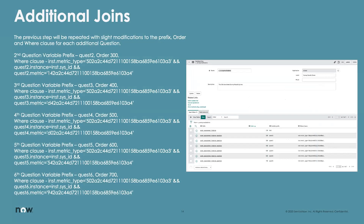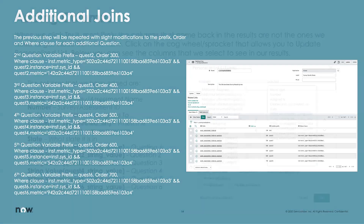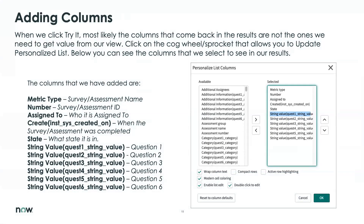I would highly recommend that after you've done any one of these joins, click the 'Try It' button. That lets you know whether what you did is correct — if you have any syntax issues, it will tell you. Add the first join, try it, make sure there are no issues. Add the second one, try it, make sure you get some results back. If you go through all of them and there's one syntax error that you've copied and pasted everywhere, you'll have to go back to each join and fix it. So do it as you go.